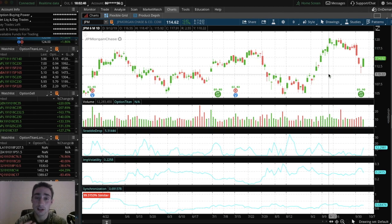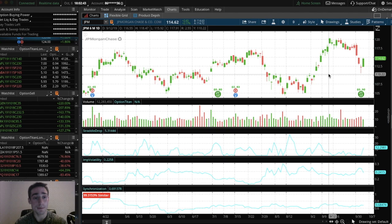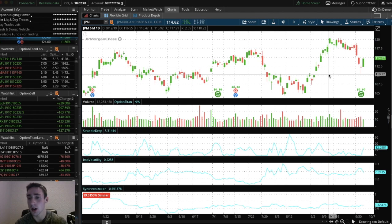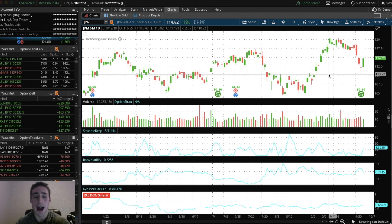So I highly recommend TD Ameritrade. They're my favorite. Most of the brokers, all the top brokers like E-Trade, TD Ameritrade, and Schwab, they're all pretty much the same. But I personally, TD Ameritrade is my favorite.